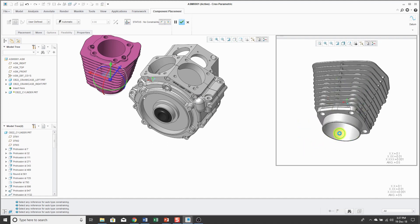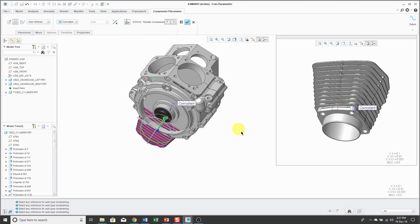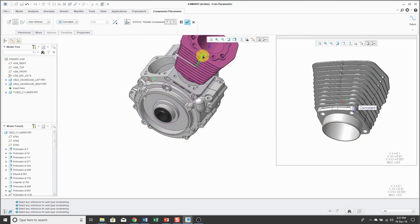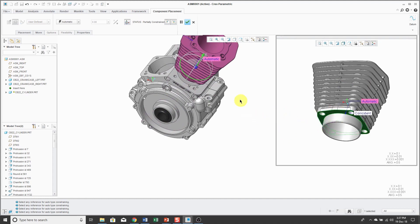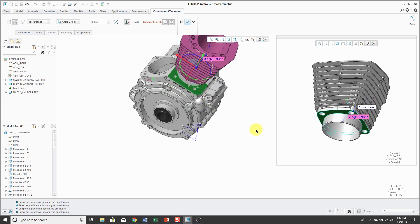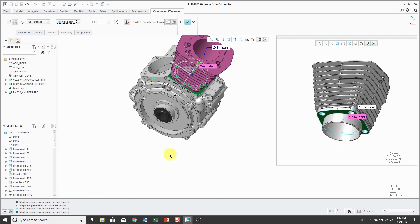We can pick cylindrical surface, cylindrical surface, and we can use the 3D dragger to reposition the components as we're working on them. I can pick a flat surface here and a flat surface over there. We don't want an angle between them. Let's change that to coincident.